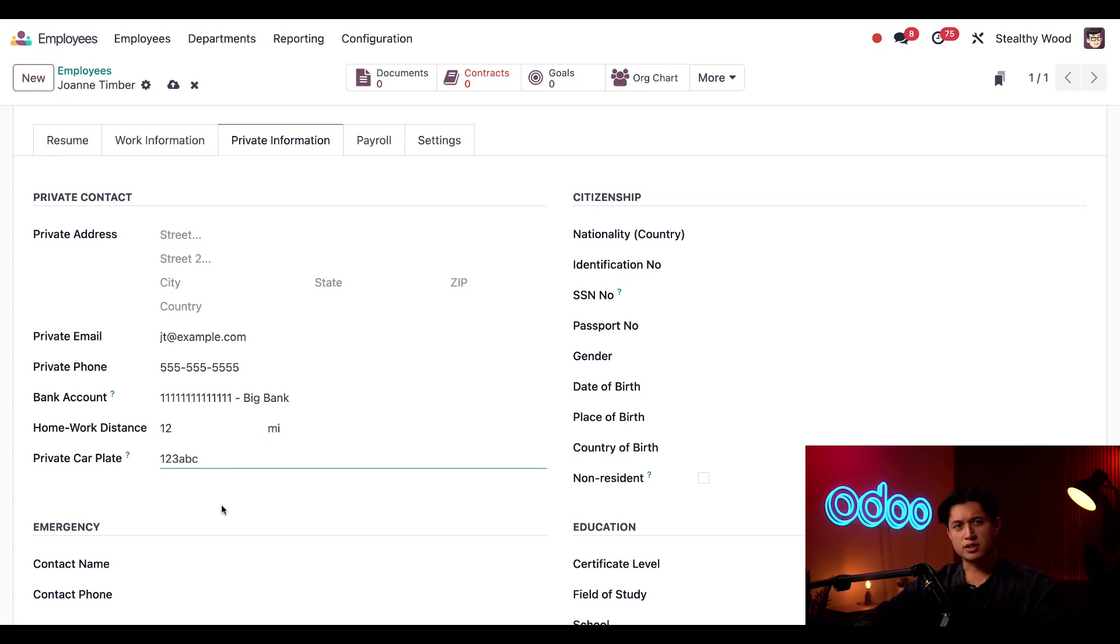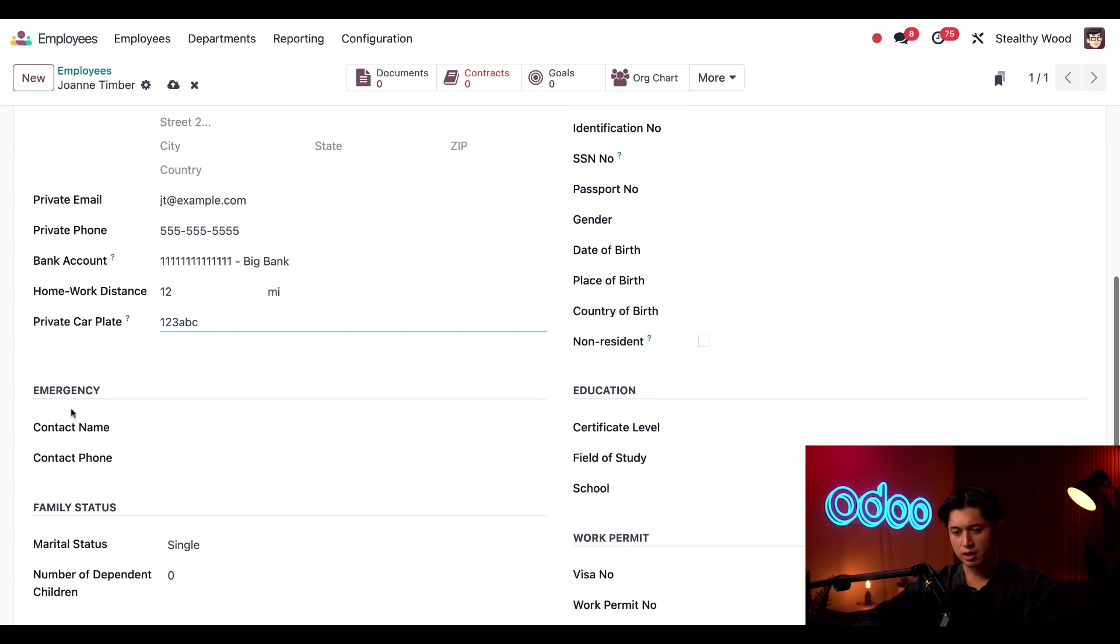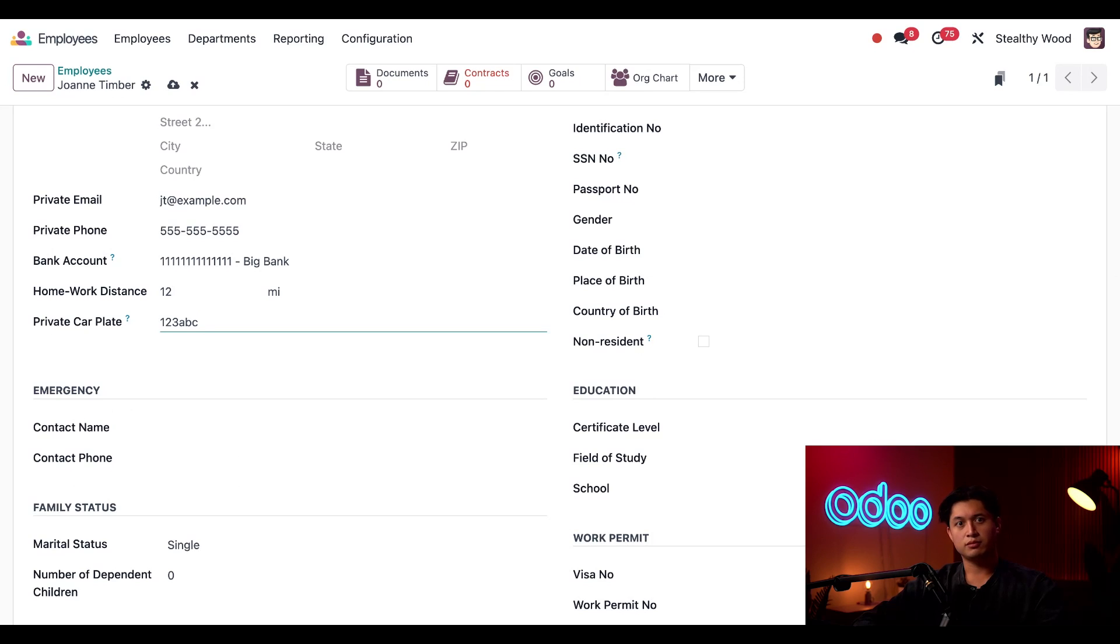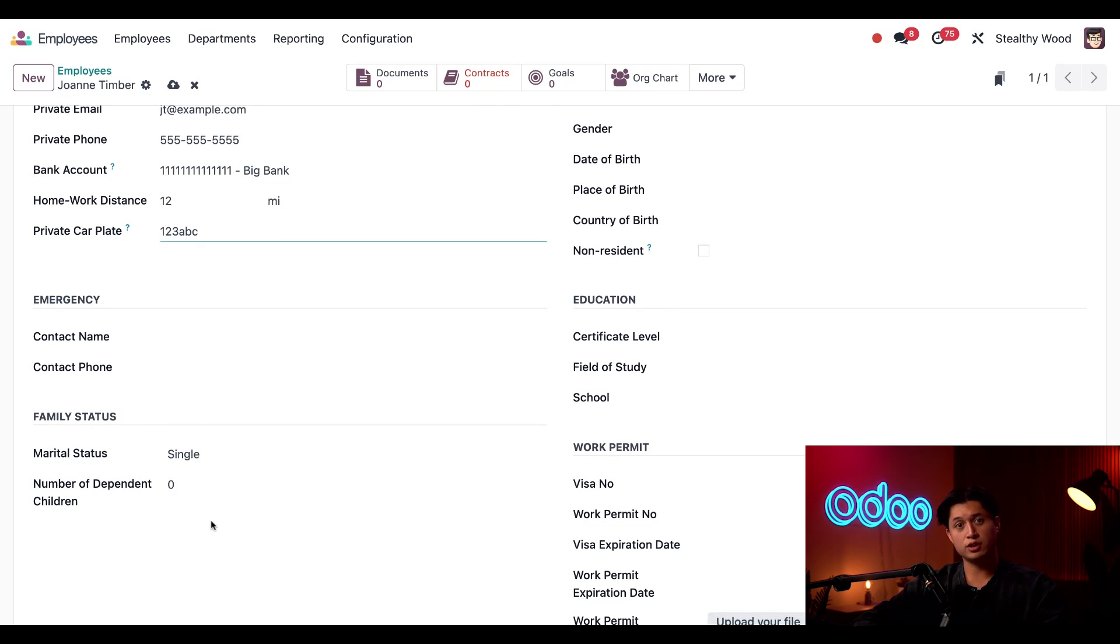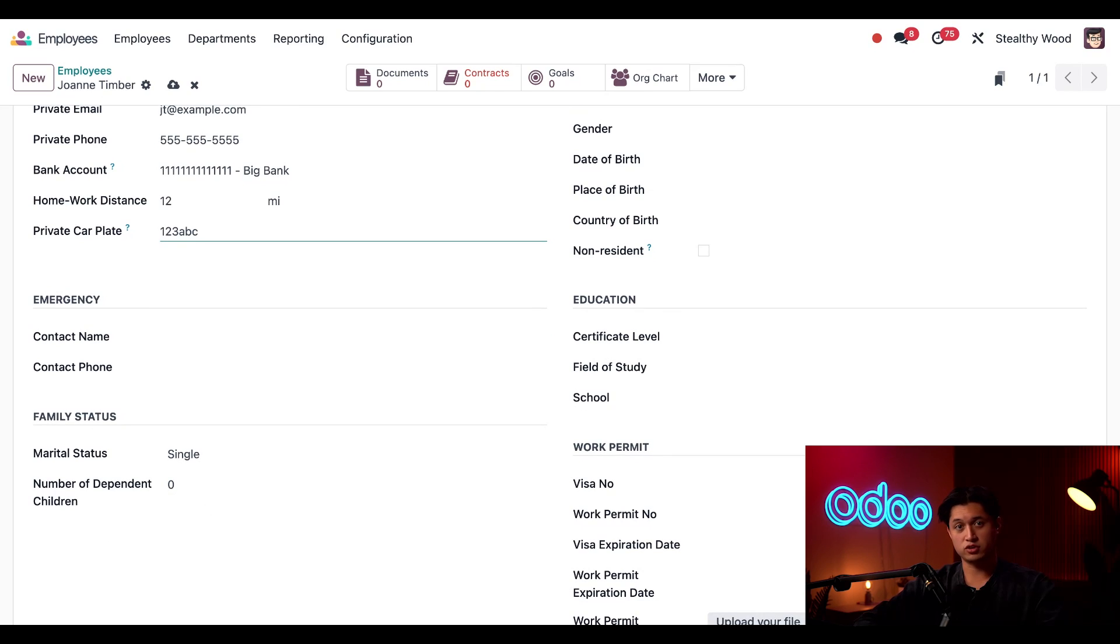She hasn't given me her emergency contact name yet. So I'm just going to leave this section here blank. And I'll fill that out later. Now, her family status is already correct. She is single and has zero children or dependents. So I'm going to leave that as is. But of course, I can update this later when this changes.